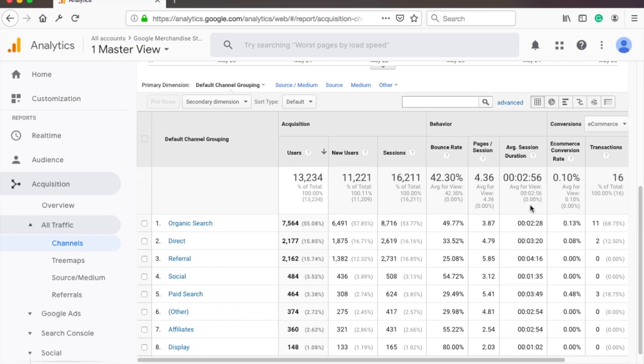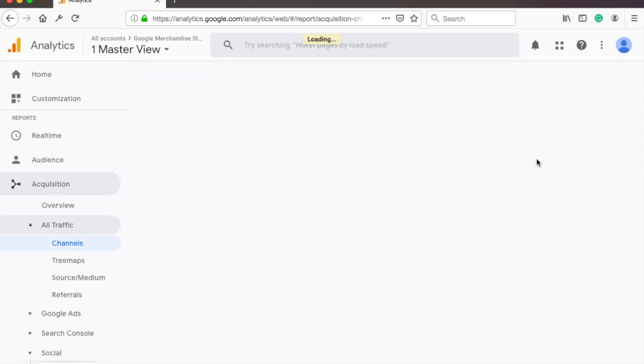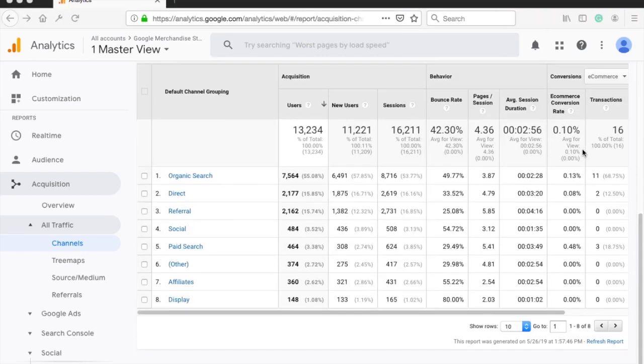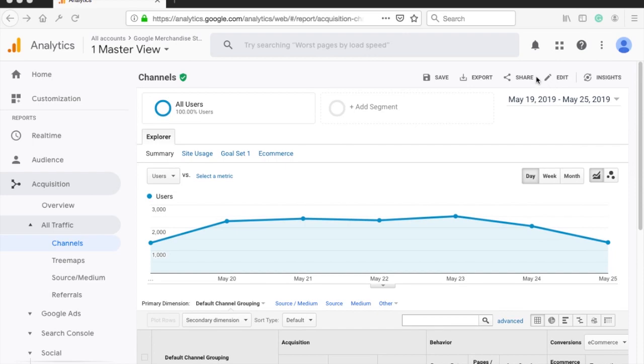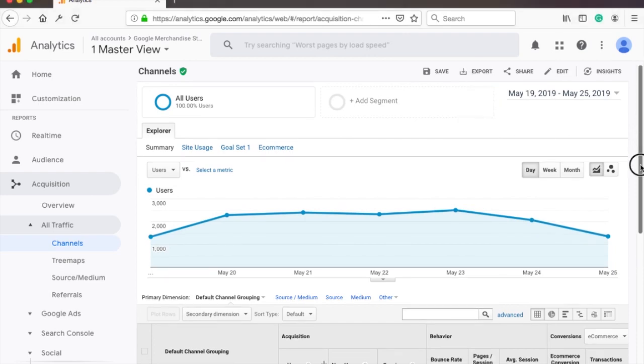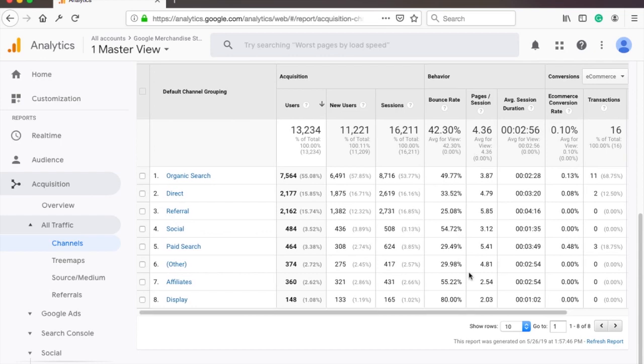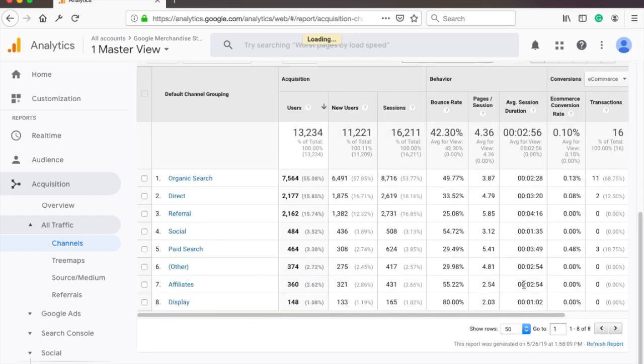The cool thing with most GA reports is that you can visualize them differently by clicking on the little icons here on the right. So instead of the grid view you might prefer pie charts or bar charts. On top of that you can always export this to Excel by clicking on this export button here. But please note the Excel will only include whatever you see in this table here so you need to increase the rows to see more data in the export.